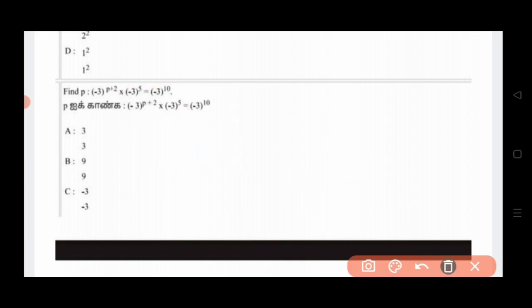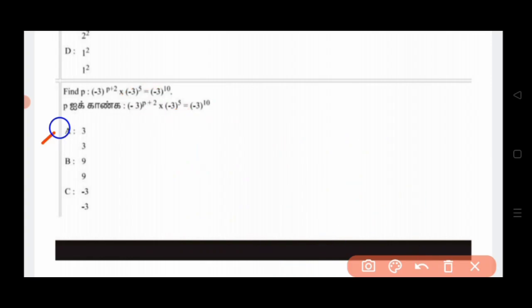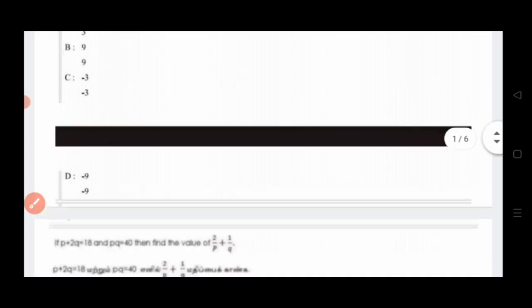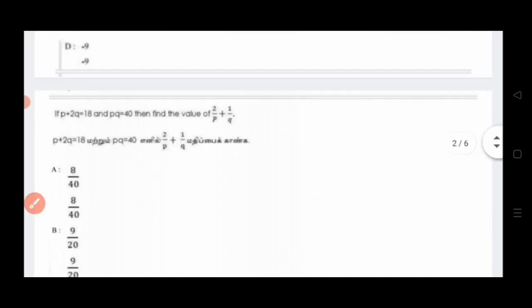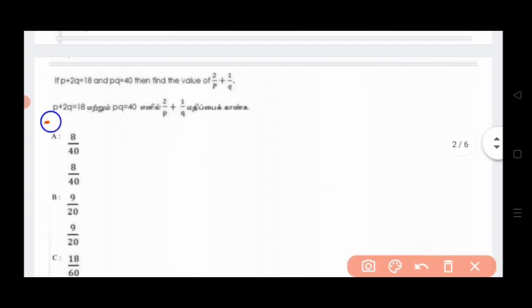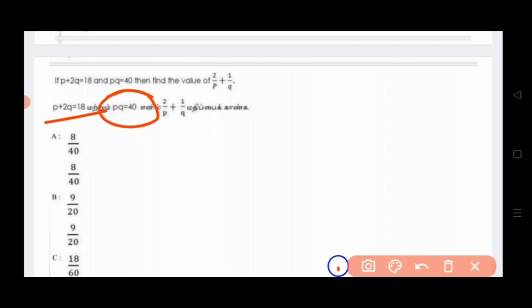So P is 3. Option B — then option A is the correct answer. Okay, here is 3. Next, let's see. P plus 2Q is equal to 10. Next, P plus Q is equal to 10.